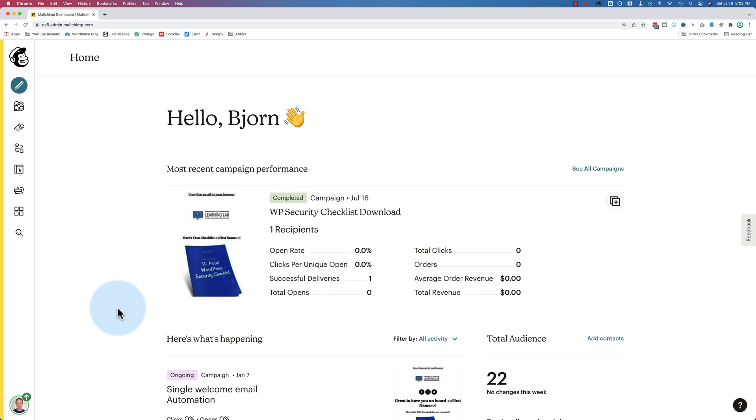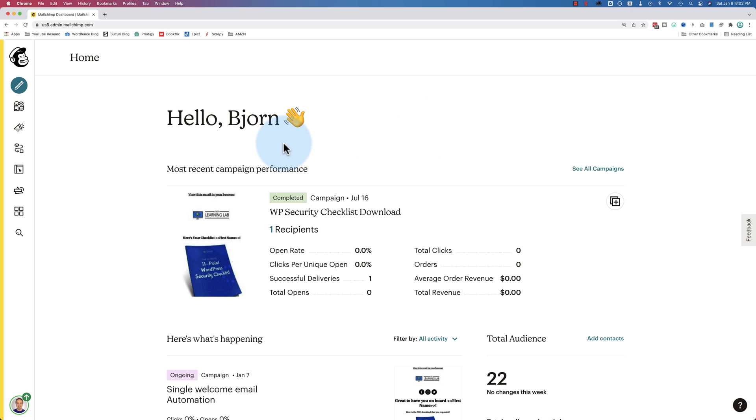So when you first create an account, there's going to be a button up here somewhere saying create audience. I have a full walkthrough tutorial showing you pretty much everything you need to do to get up and running inside of MailChimp. That's linked to in the card up above and the description down below. This tutorial is just going to focus on audiences. If you have a paid account, you can also create more than one audience. With a free account, you can create just one.